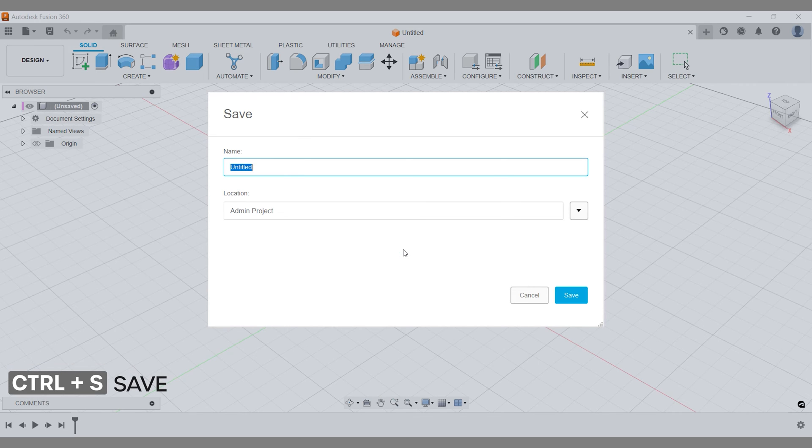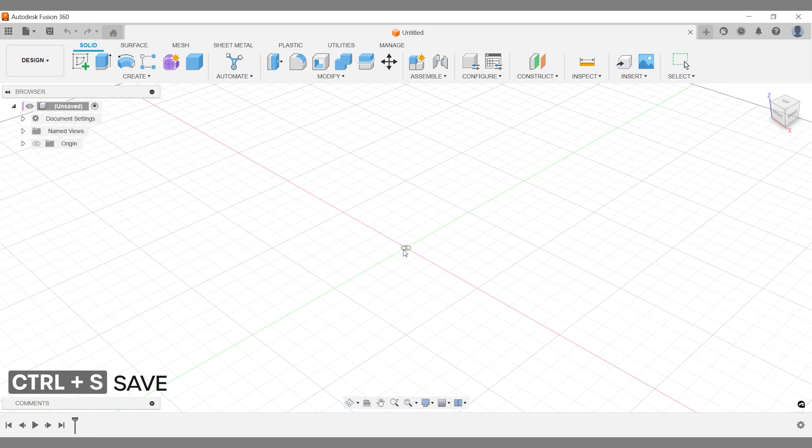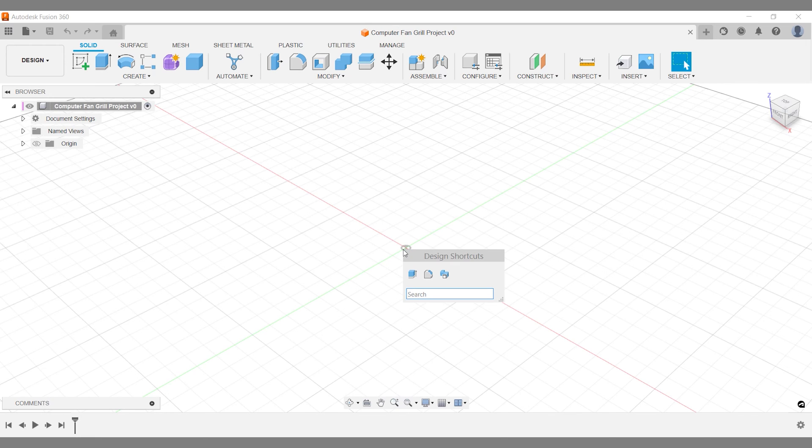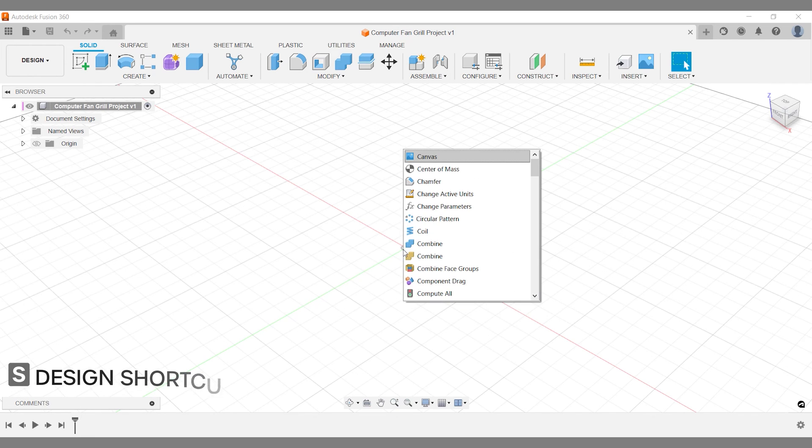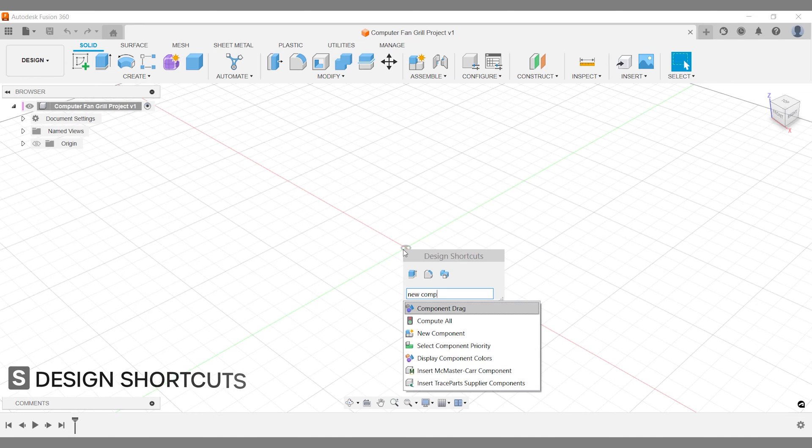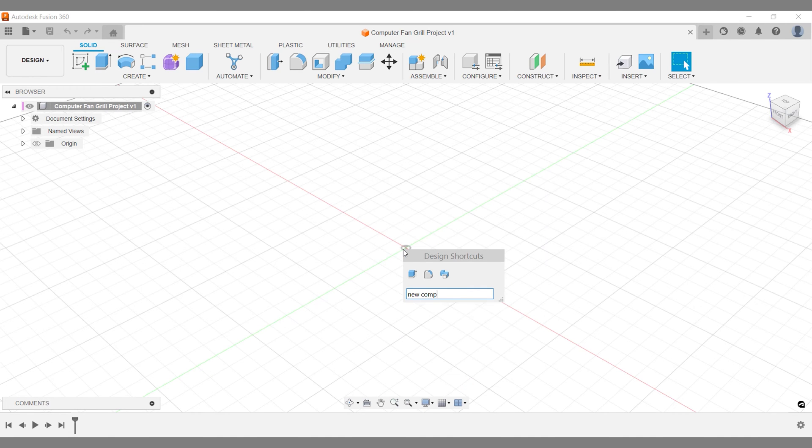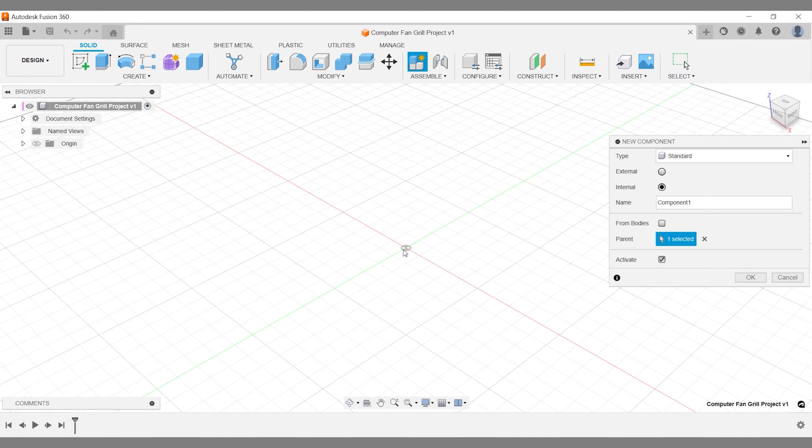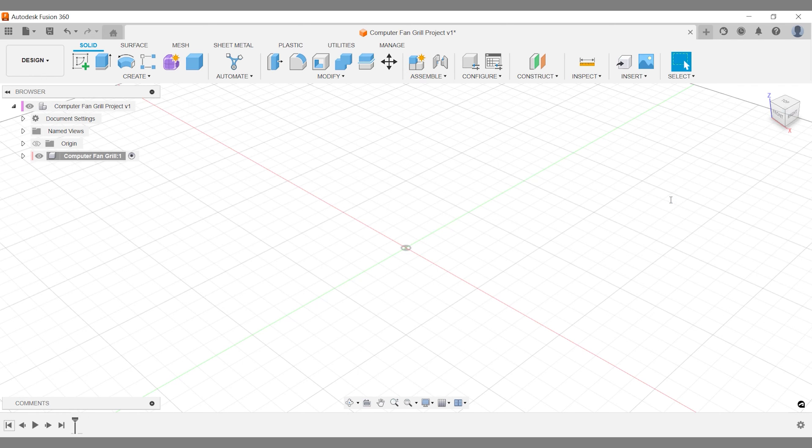Hit keyboard shortcut Ctrl plus S and save your project. Then activate Fusion 360 design shortcuts with keyboard shortcut S. Search for new component and confirm. Your sketches, bodies and your timeline will be collected within this component.